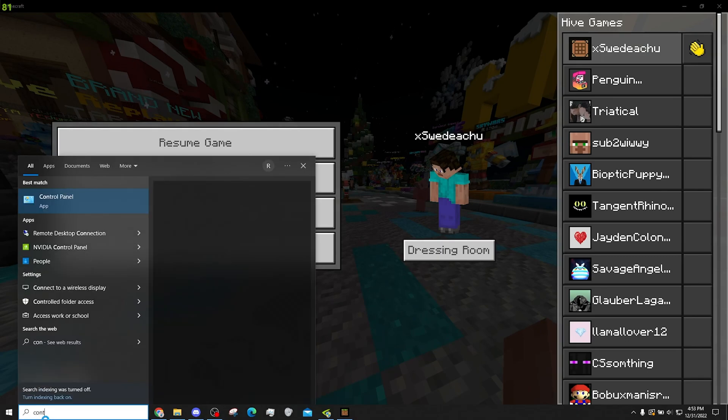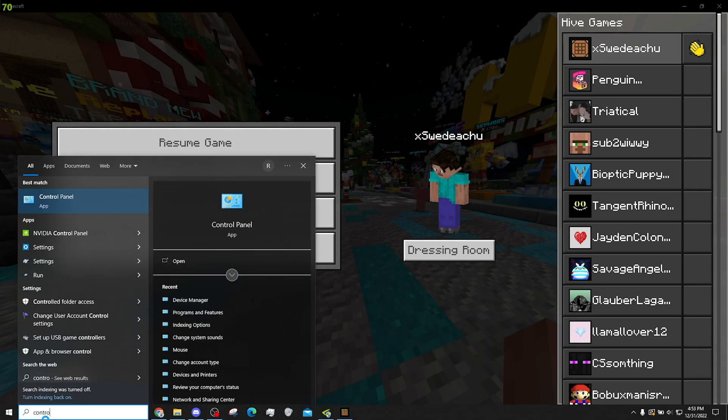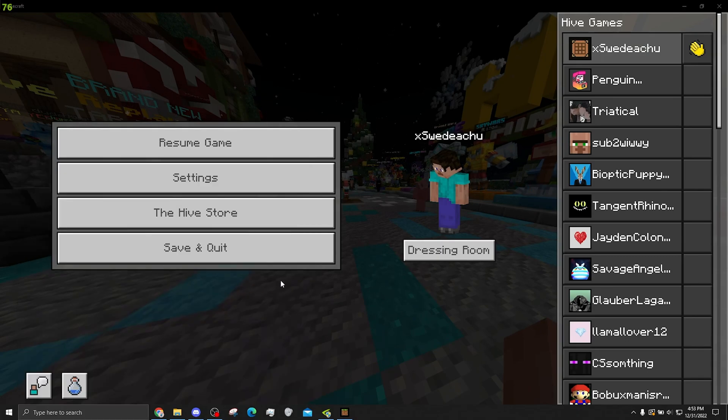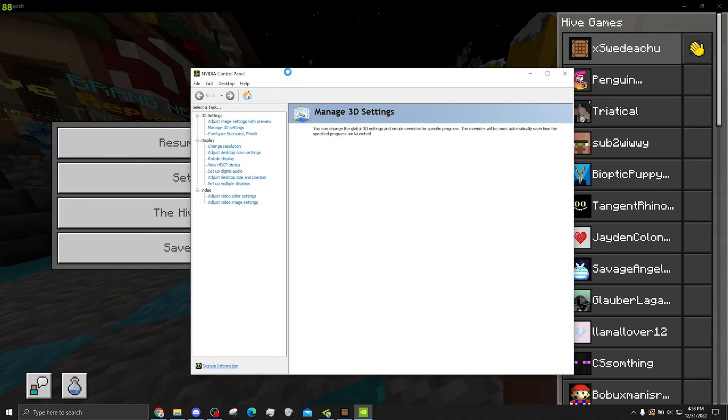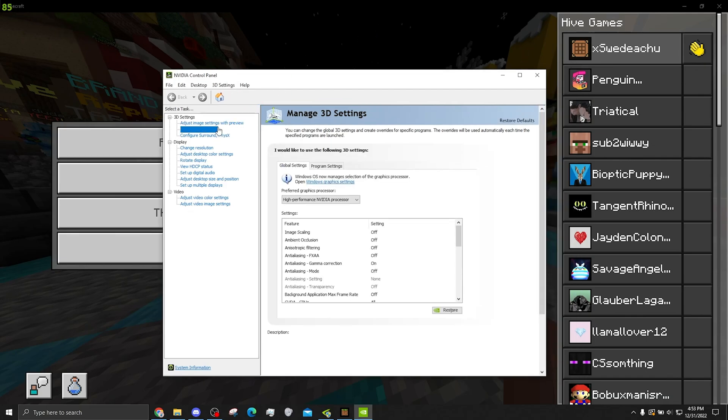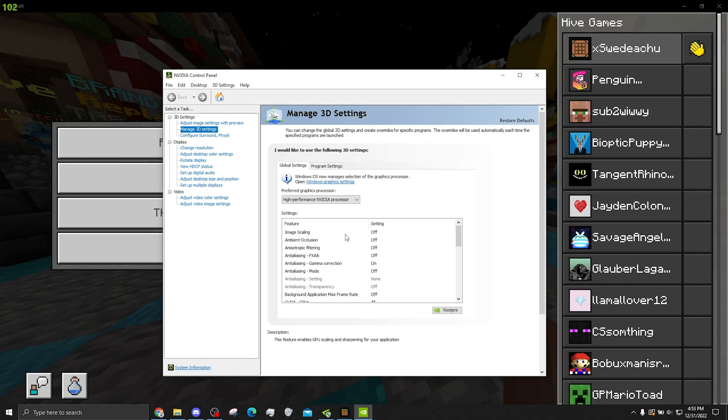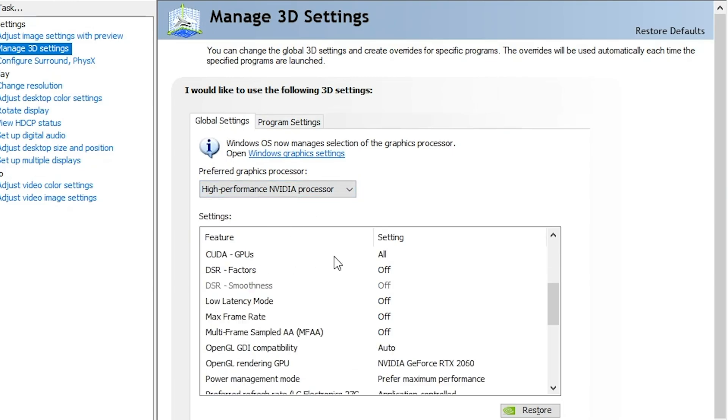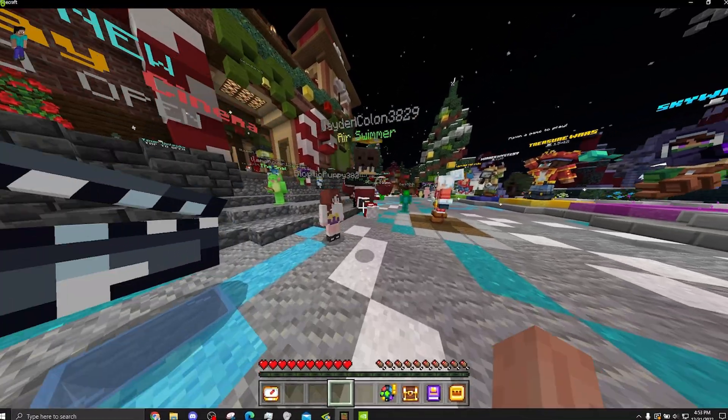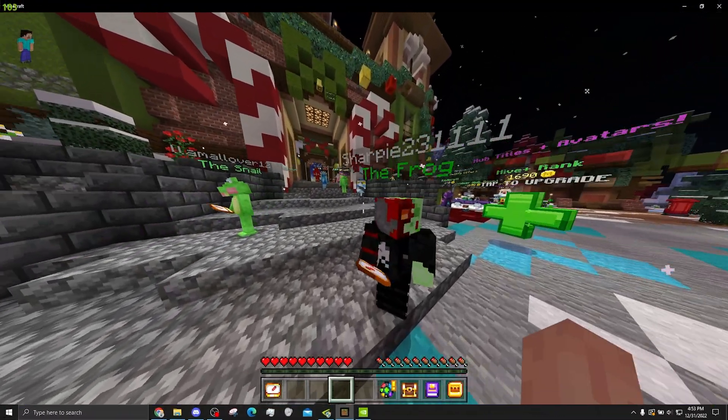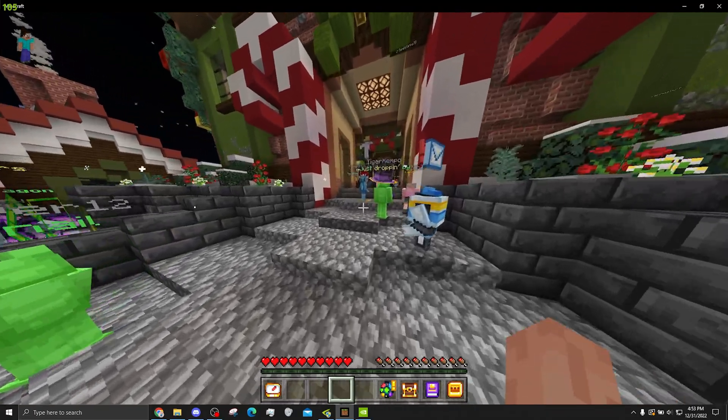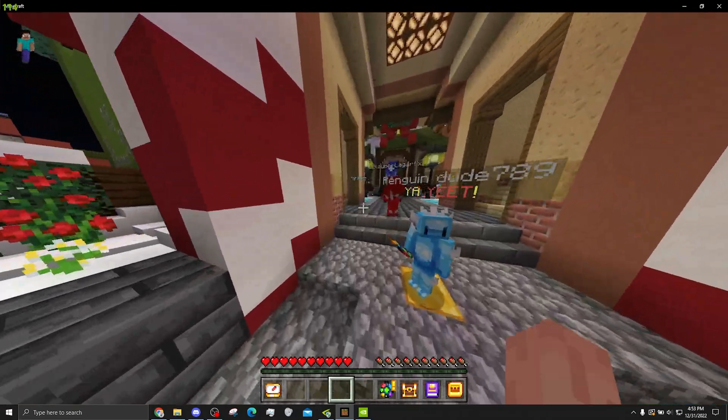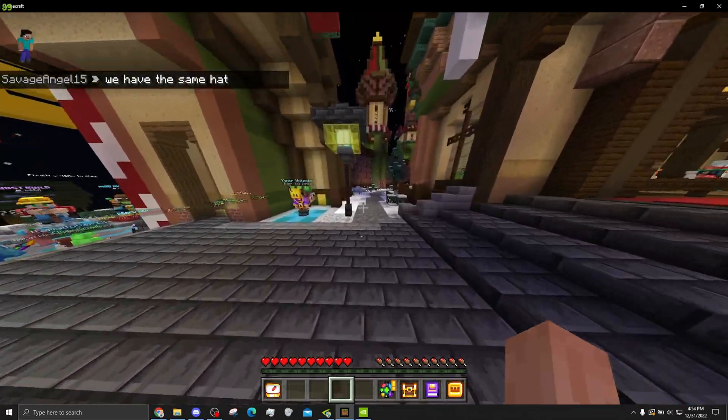What we want to do is go to your control panel for NVIDIA. In your 3D settings, it should just already automatically be open to this. In your managed 3D settings, you first obviously want to make sure you're using your graphics card for everything globally. And there's going to be this setting called low latency mode. You want to make sure this is off. And basically, that's the fix for input delay for NVIDIA cards.